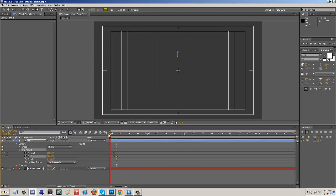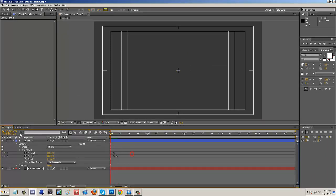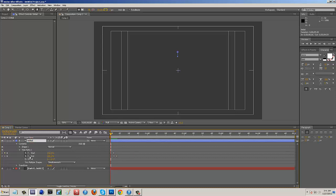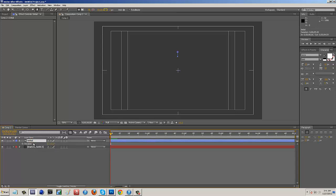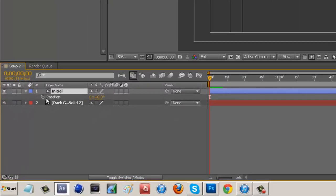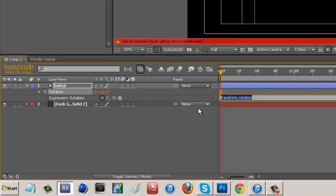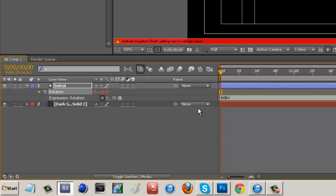Now we have this just coming and going. What we want to do is hit on initial and press R, which pulls up our rotation. Hold down ALT, click on the stopwatch, and type in 'index'. Then go to your number pad and hit the times button (the little star button), type in 360, then a slash, and then however many dashes you want.